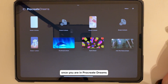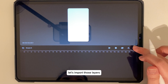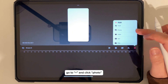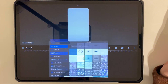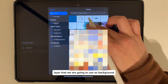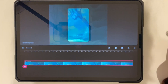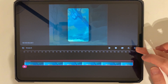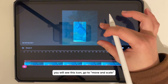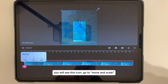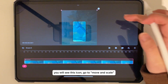Once you are in Procreate Dreams, let's import those layers. Go to the plus button and click Photo. Select the first layer to use as your background. You will see an icon — go to Move and Scale. Now we can resize the layer.